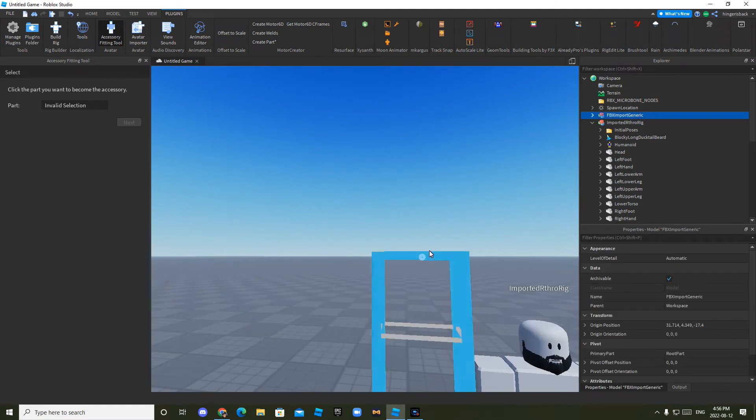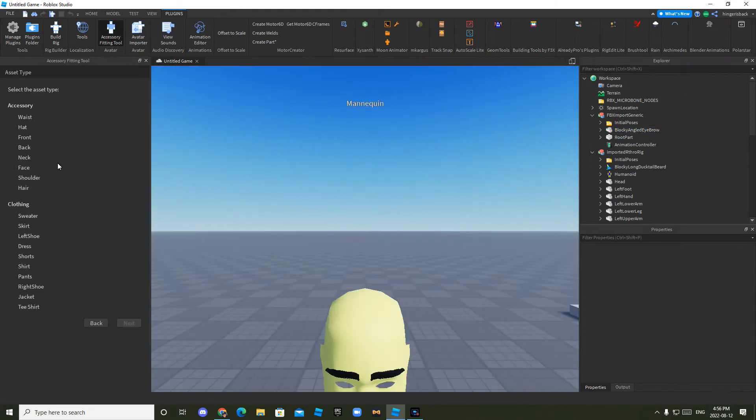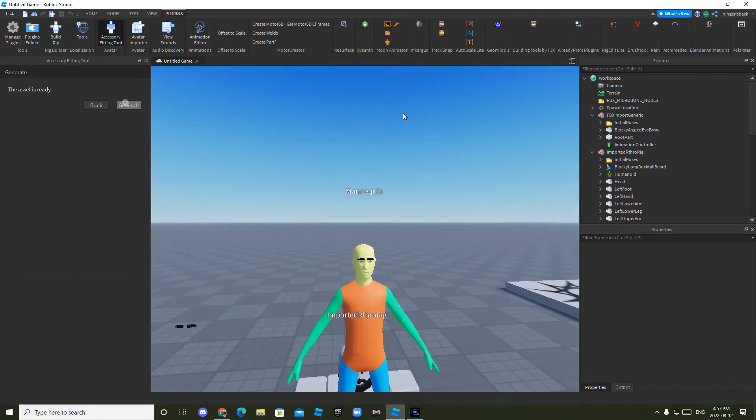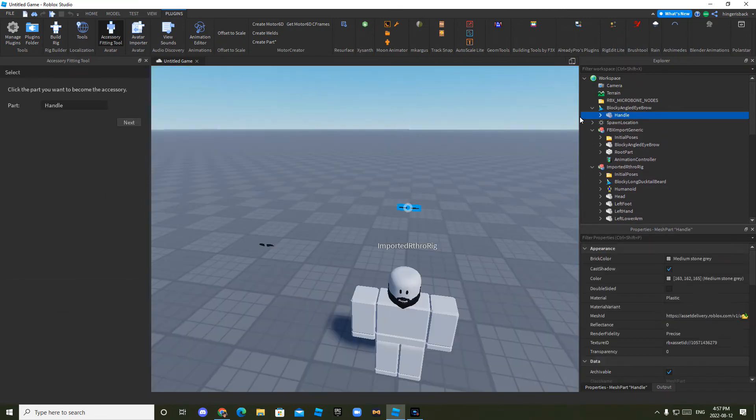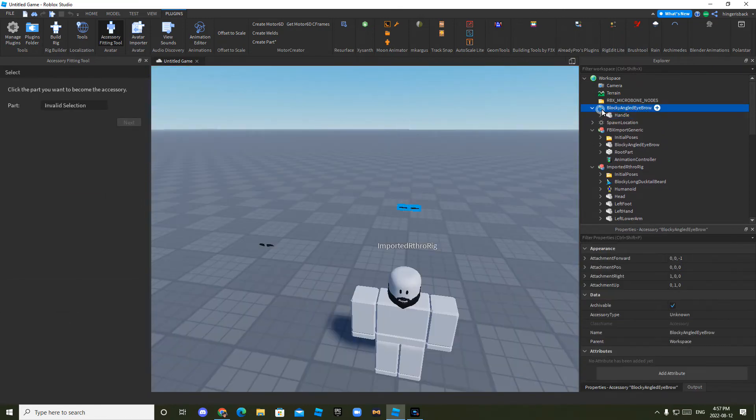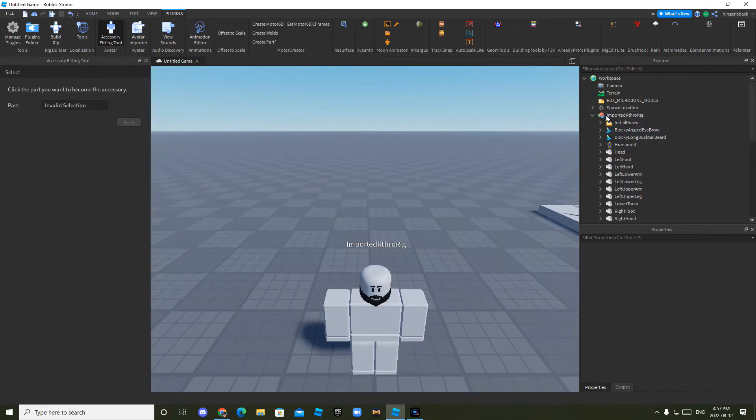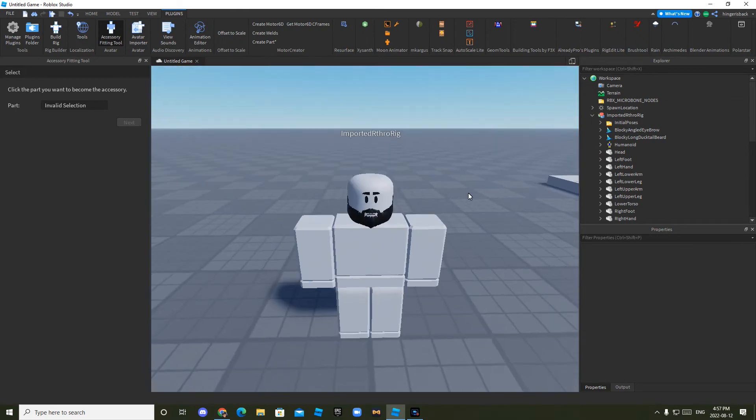Now you just want to click it, open it, choose the mesh, next, face, next, face, next, and then next, generate. And it's that simple. Then you just put this into your model, like your rig. And you can delete that after. And you'll have your character.